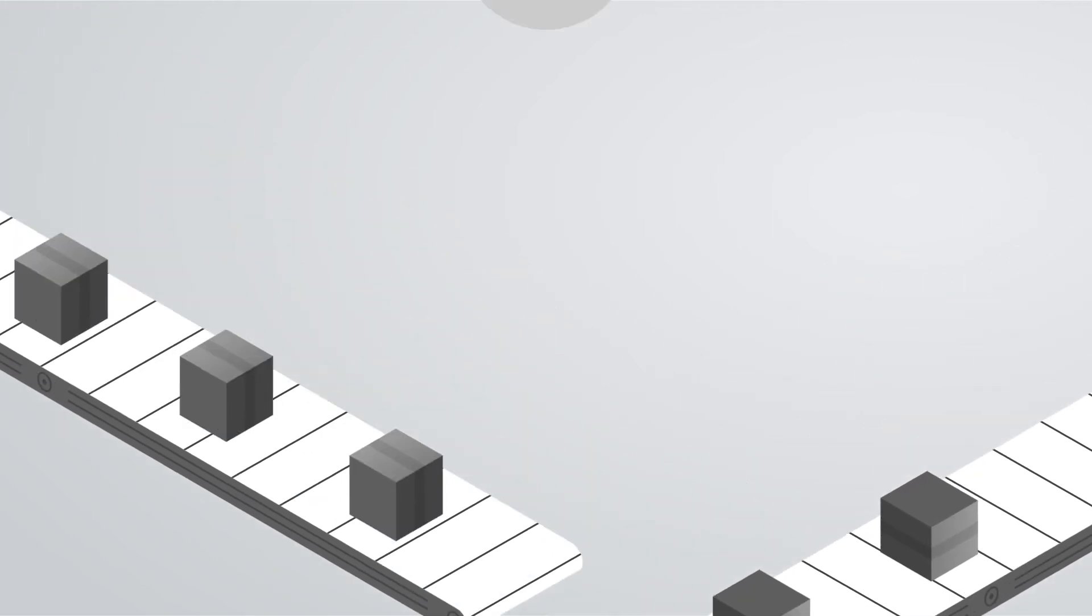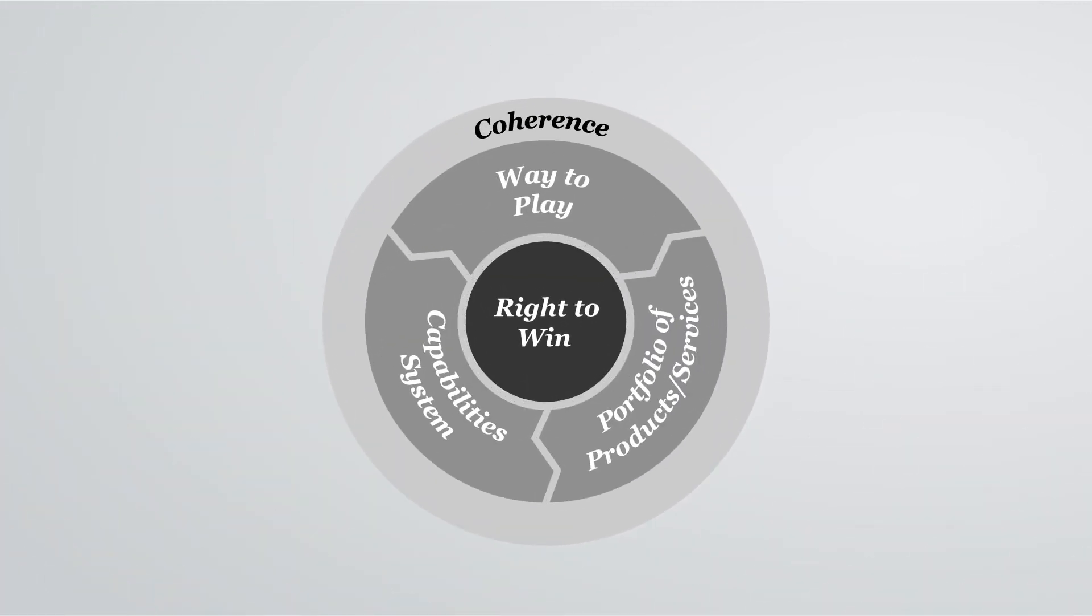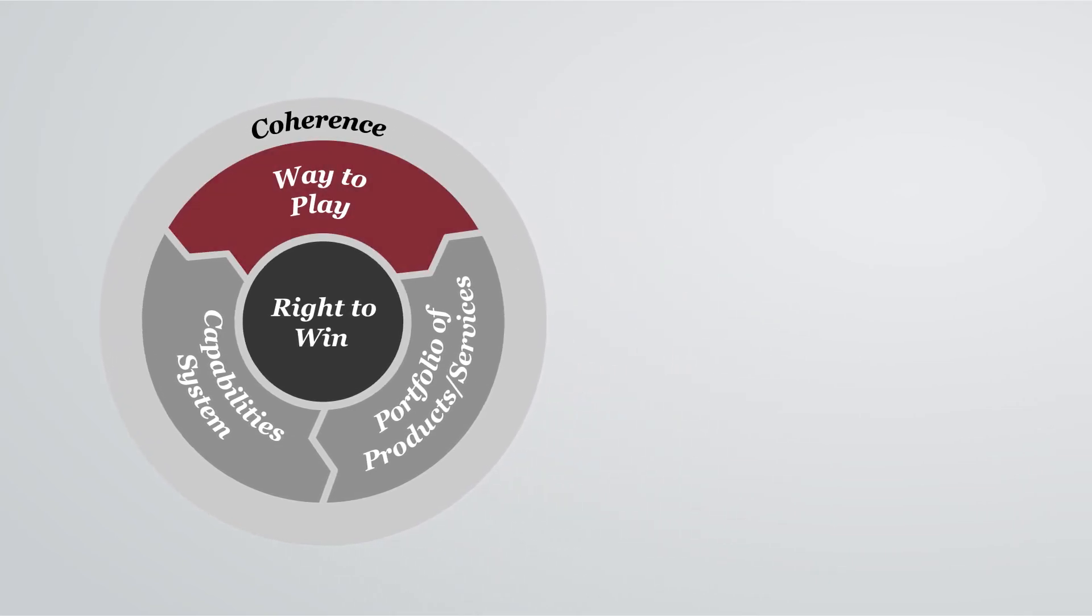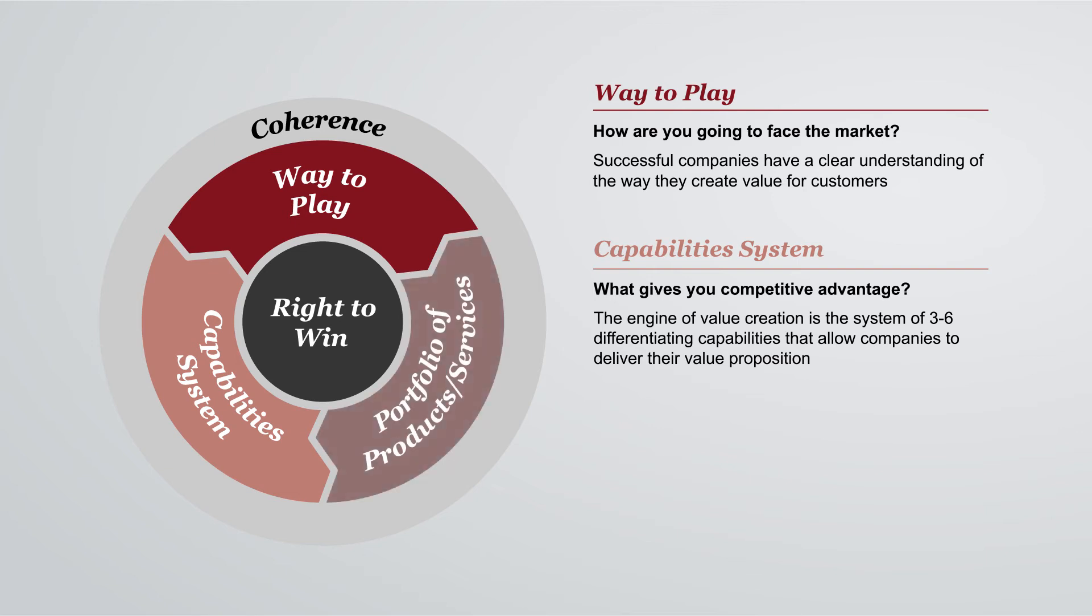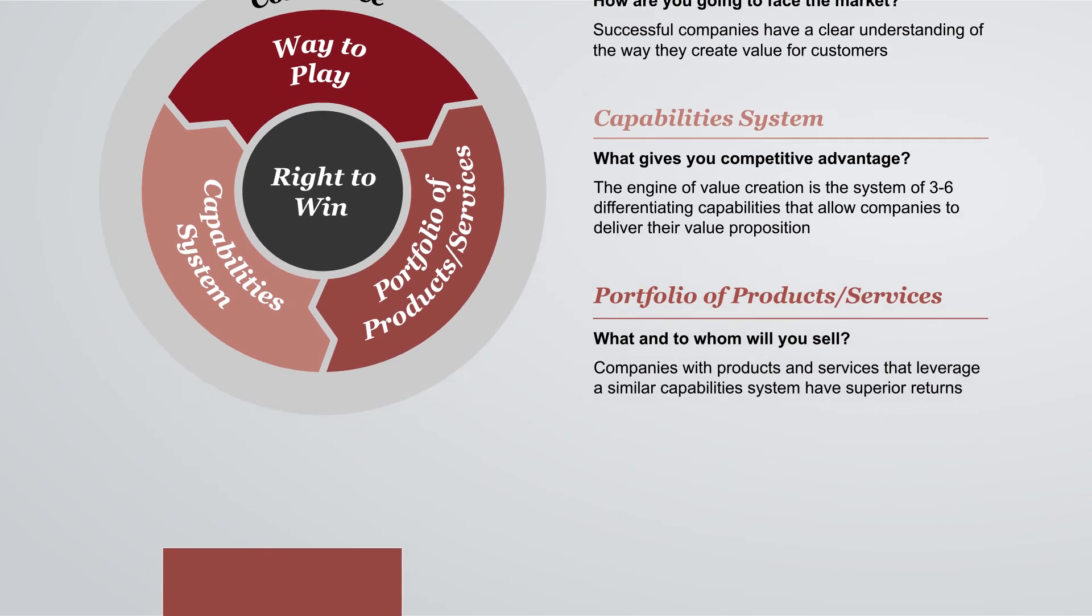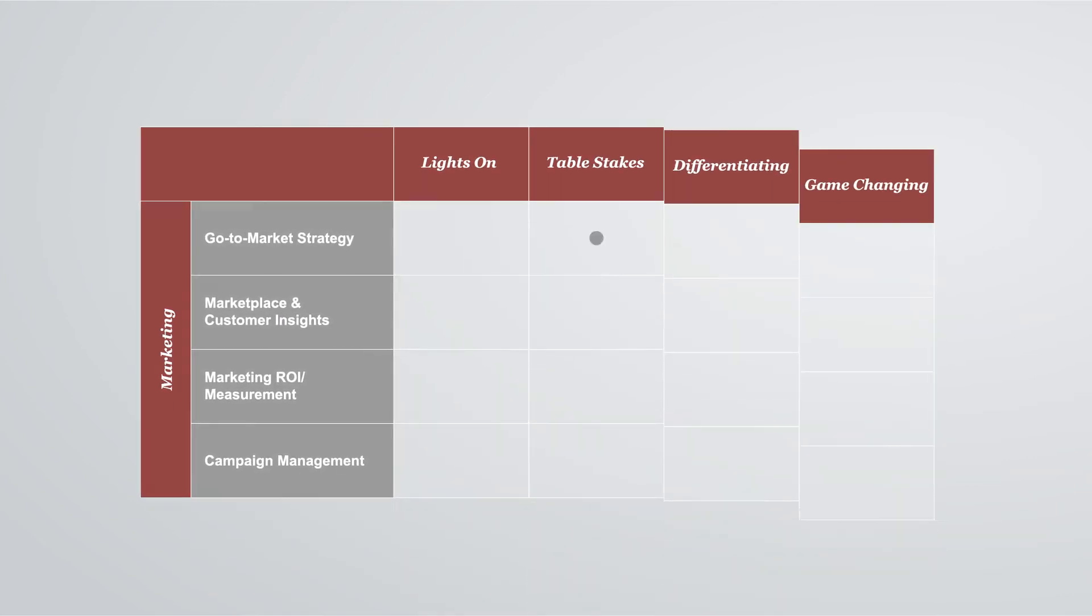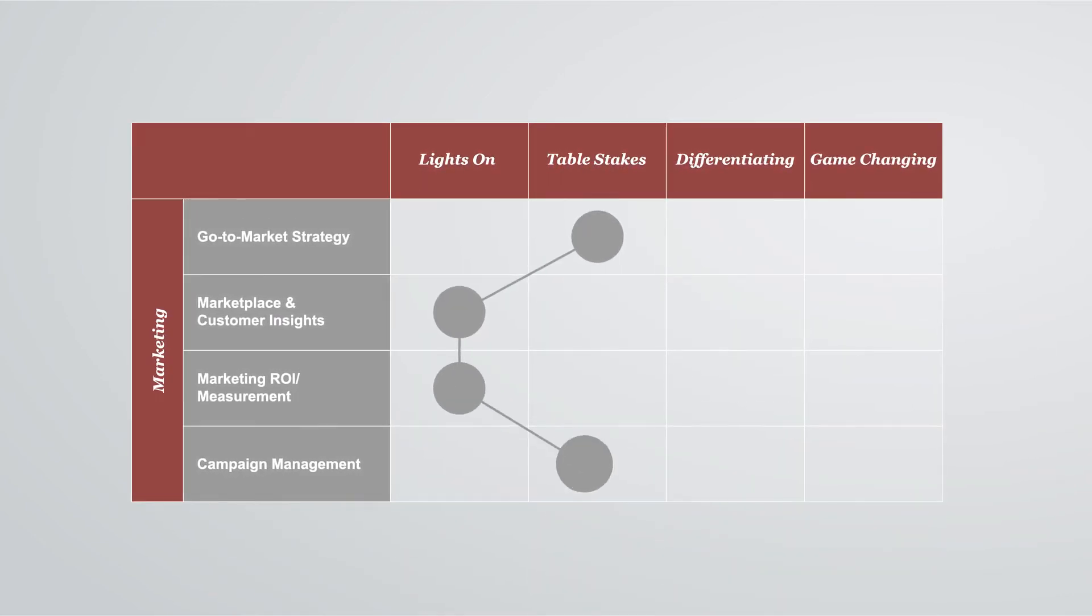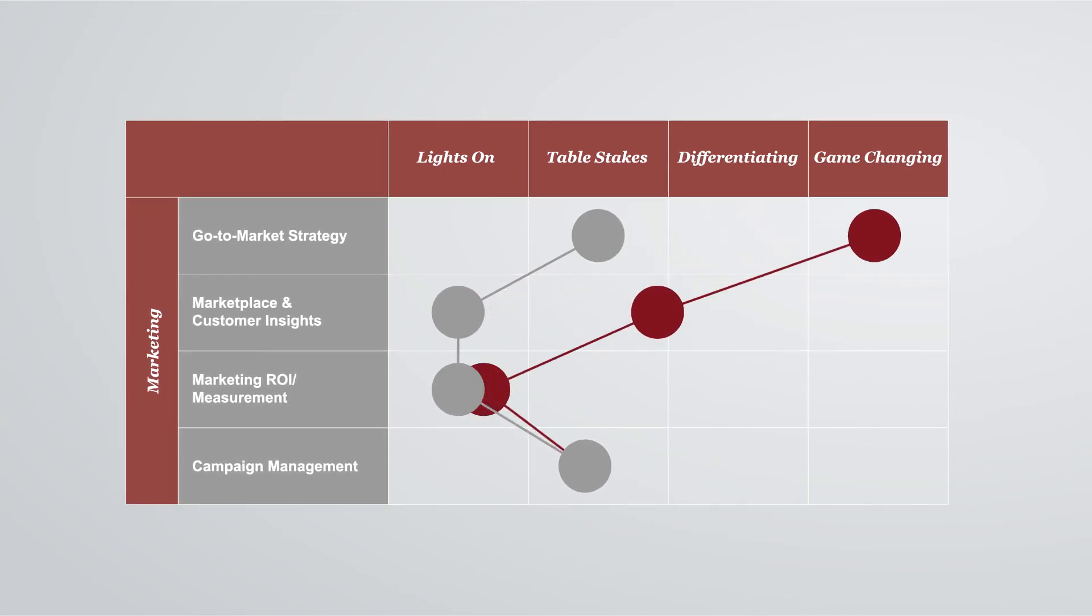Creating such a strong identity means that you must be very clear about the way you will add value to your customers in the future, your way to play, and also very focused on building the few differentiating capabilities that will allow you to deliver that value better than anyone else. Once you know which capabilities your organization needs to excel at, you can then develop a capability agenda to take you from where you are today to where you need to be tomorrow.